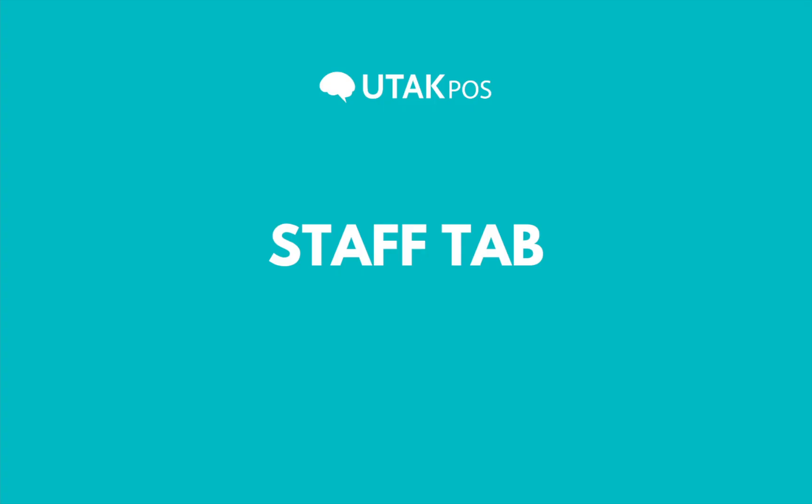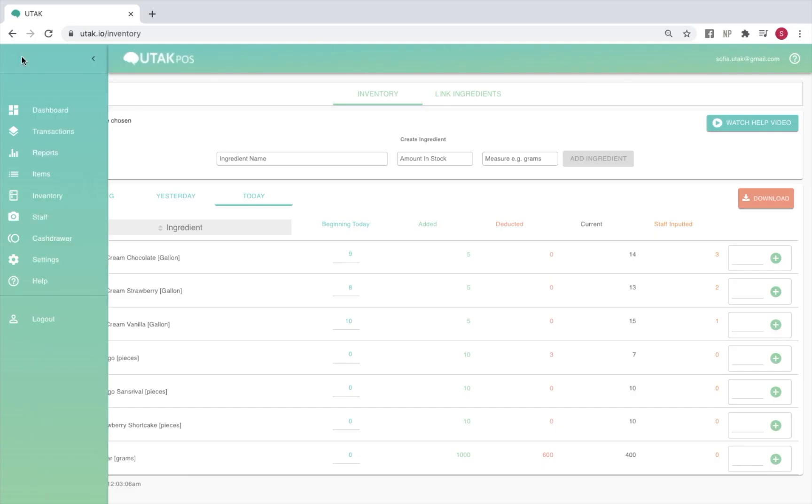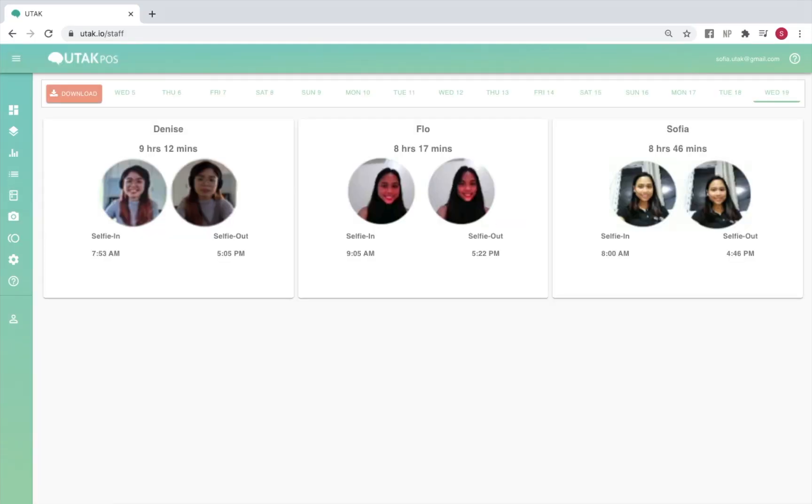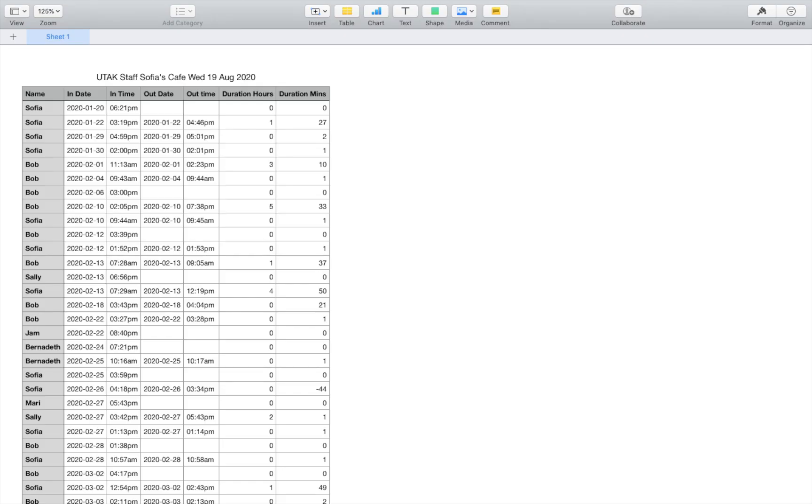From the staff tab, you'll be able to view your staff selfies over the past couple days, as well as download a report of their total hours worked per day.